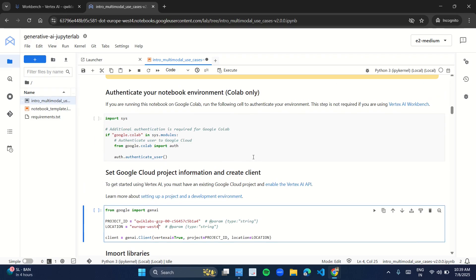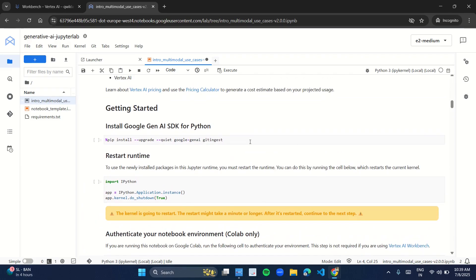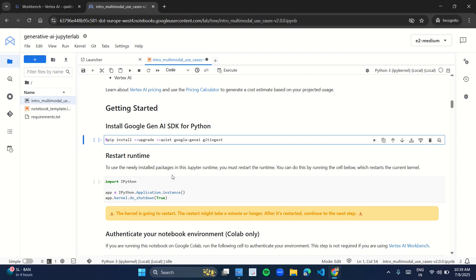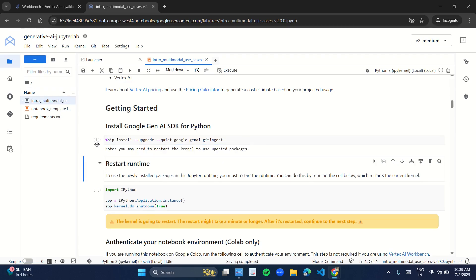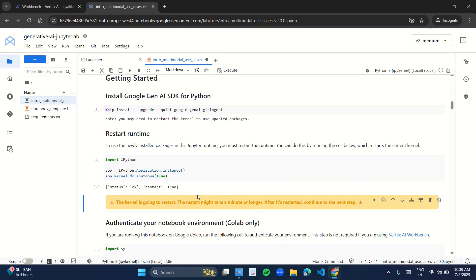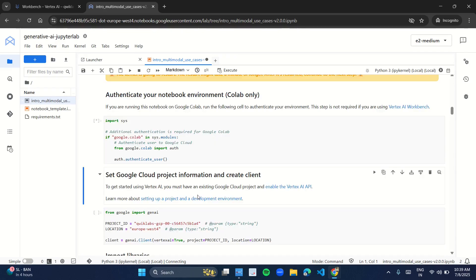Now we're done with the configuration. Come back to the first cell — these sections where code is written are called cells. You have to run all the code inside them. You can click the play button, or press Shift+Enter. I'll be pressing Shift+Enter. Come to the second cell and press Shift+Enter. Keep pressing Shift+Enter until all your cells are compiled.